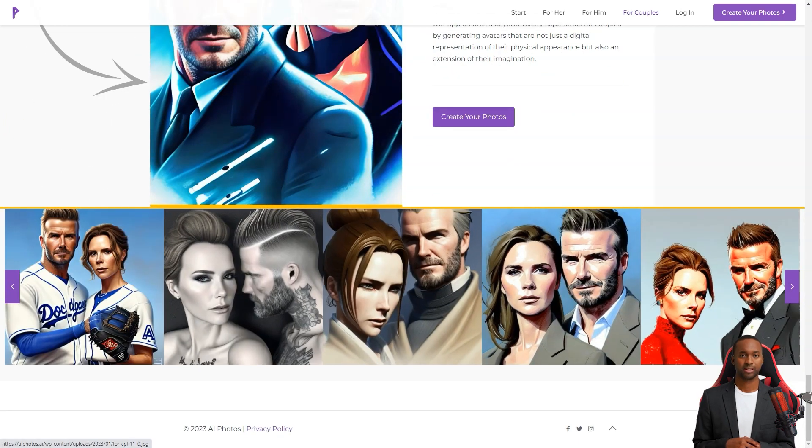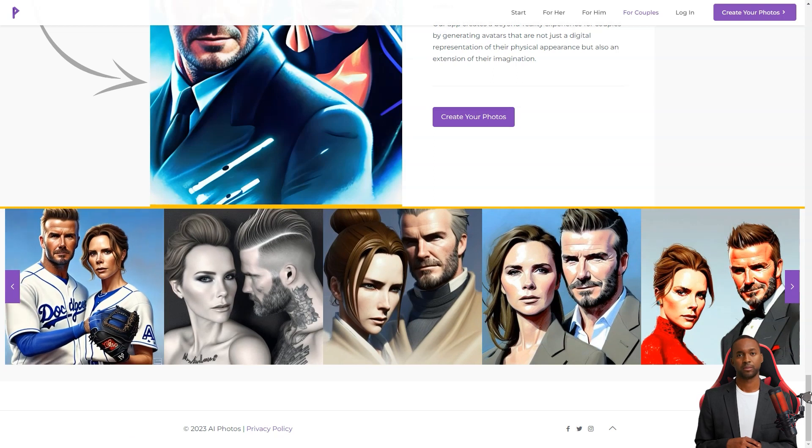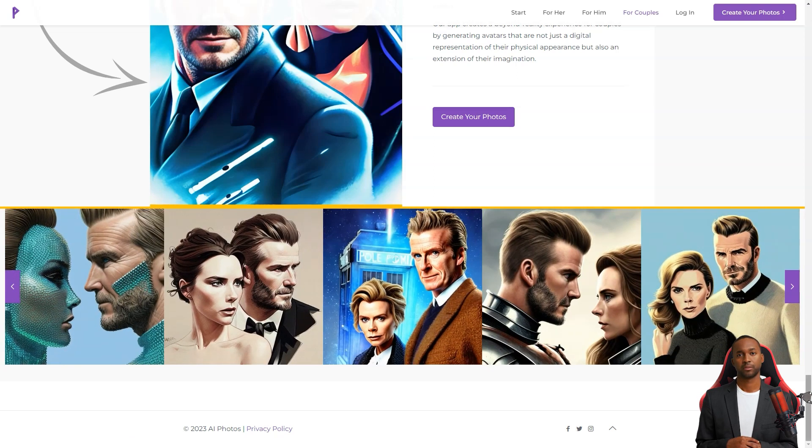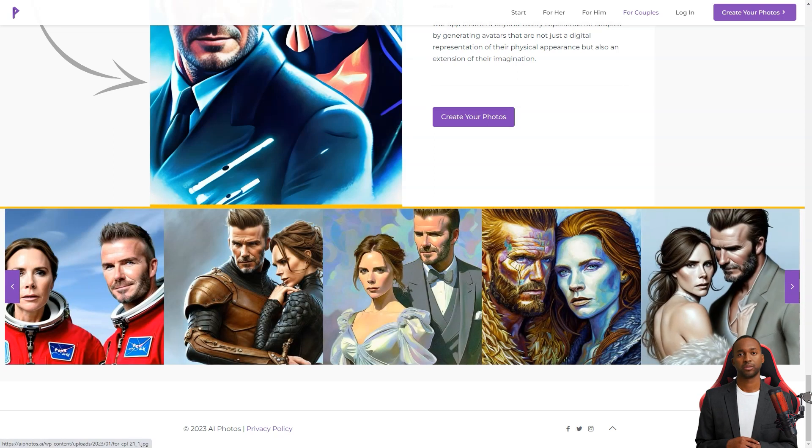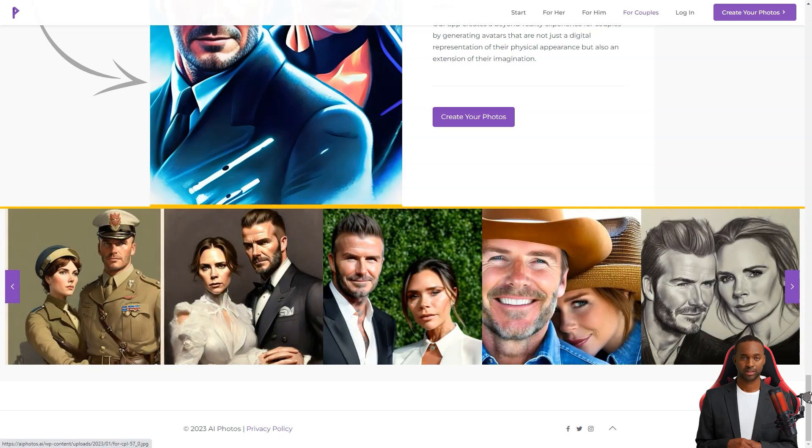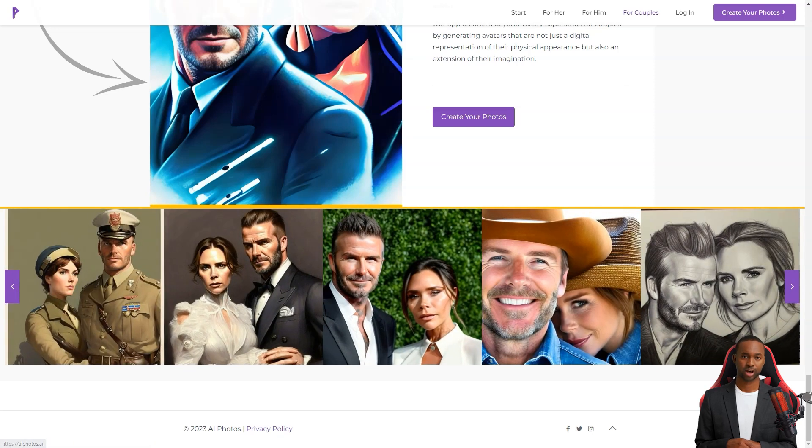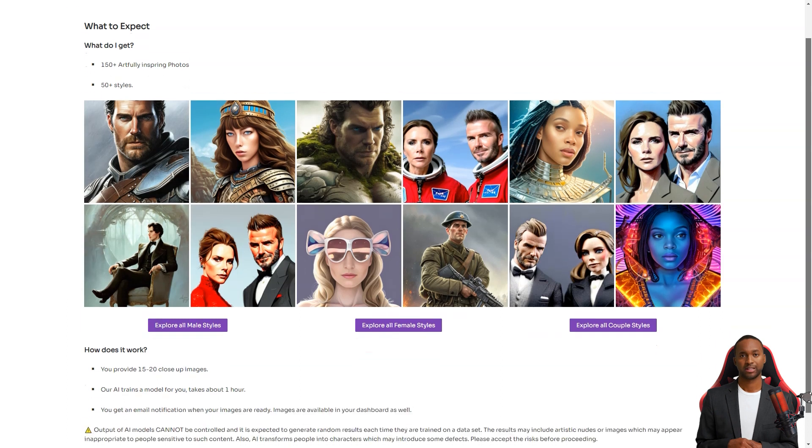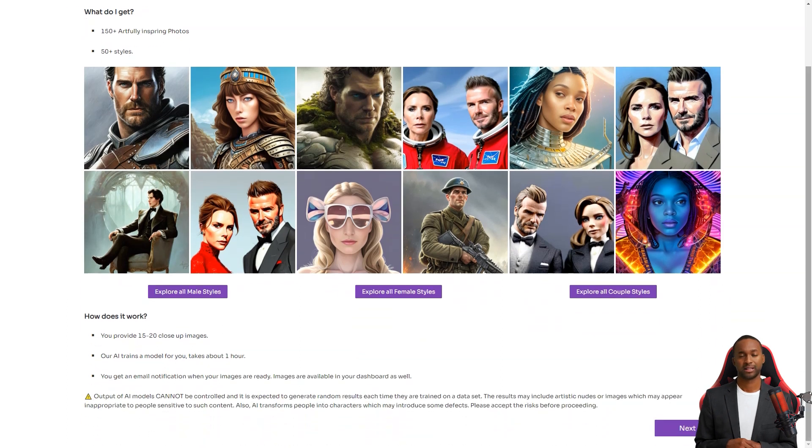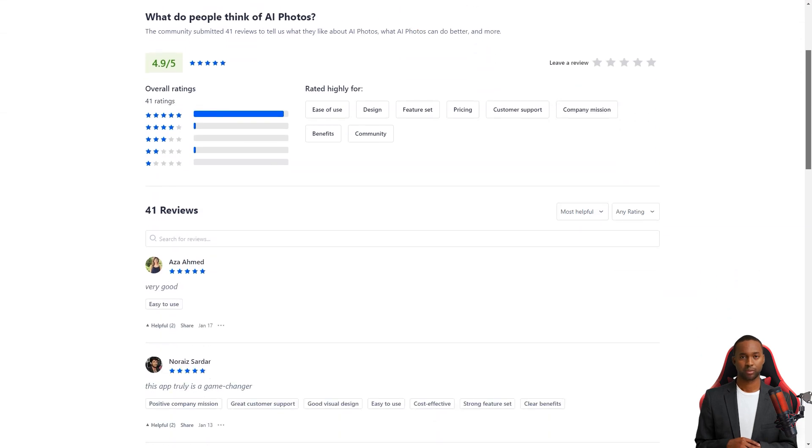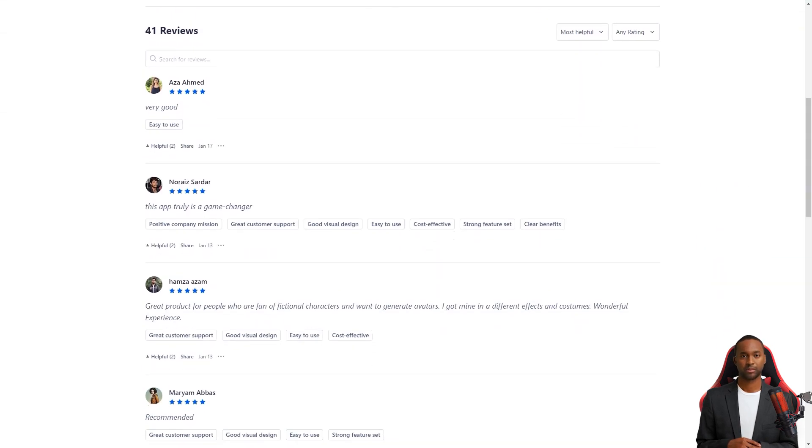Take Ahmad Satchel, for example. He thinks it's a pretty cool app that's simple to use and creates exciting avatars in many different genres. He's even using one of AI Photos' avatars and says the results are excellent. It took him a while to pick just one avatar because there were so many great options.